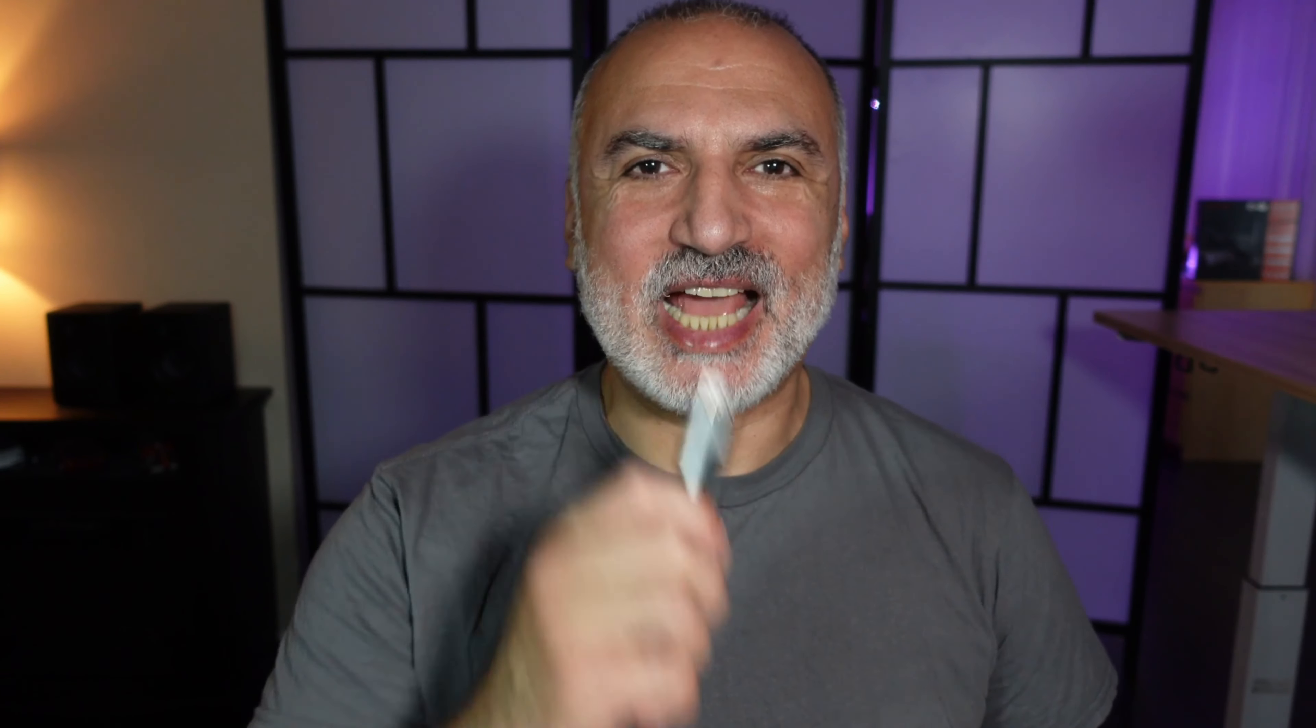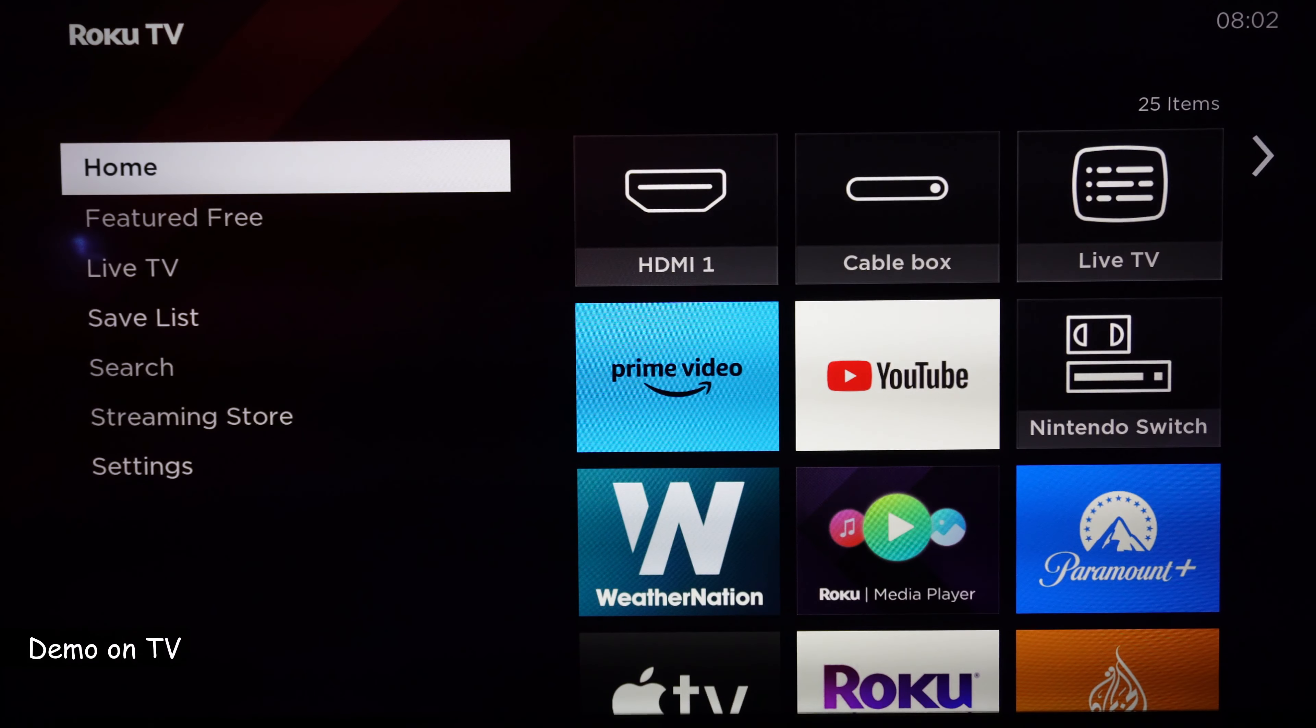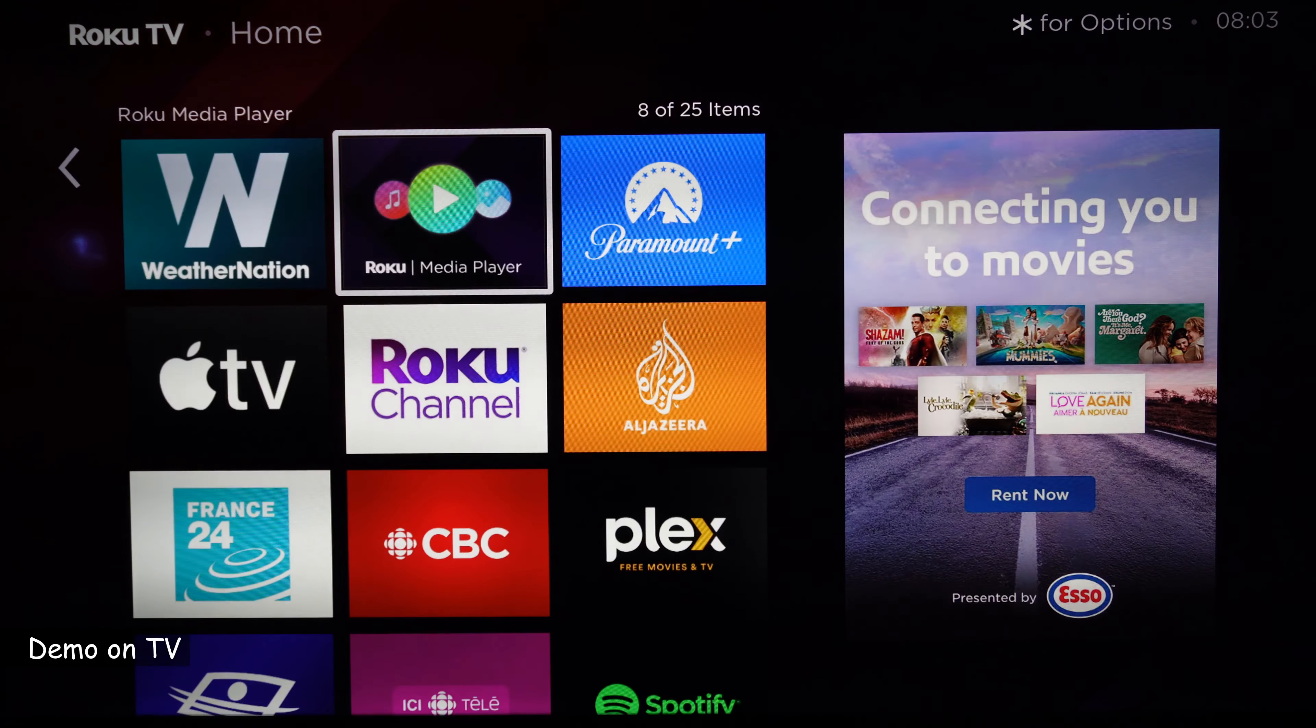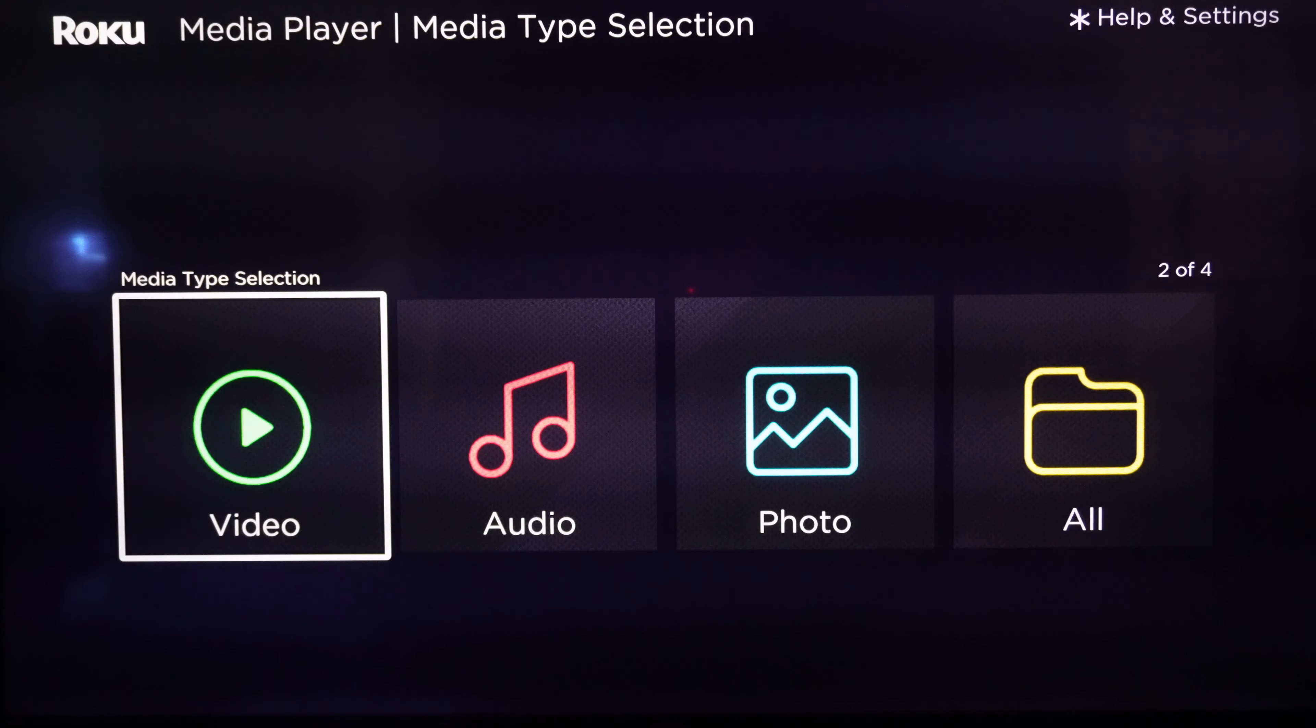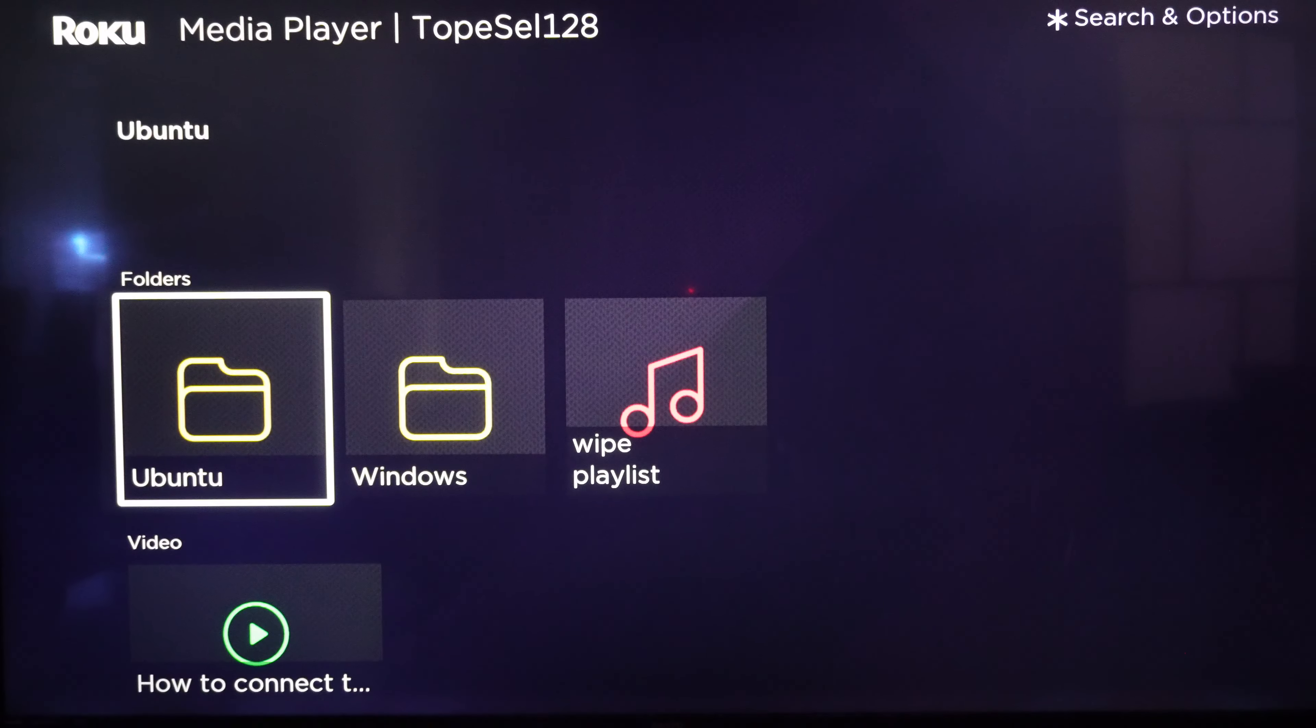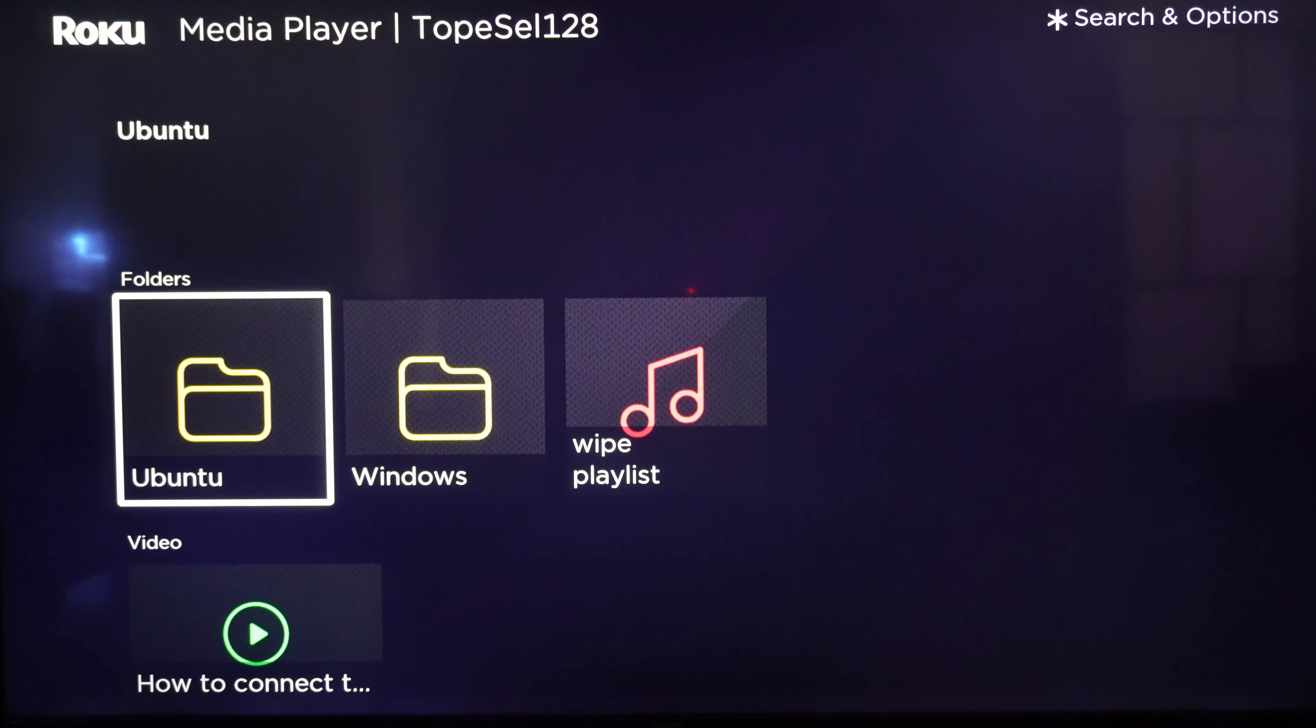So now let's take the USB key and head to our Roku TV to play it. Now I inserted the USB key in my Roku TV. I'm going to go to Roku Media Player. And here let's choose video.